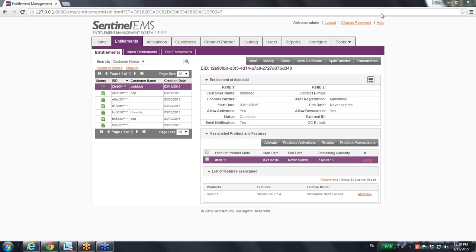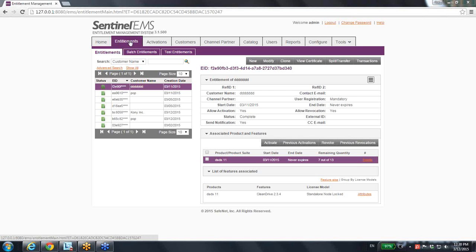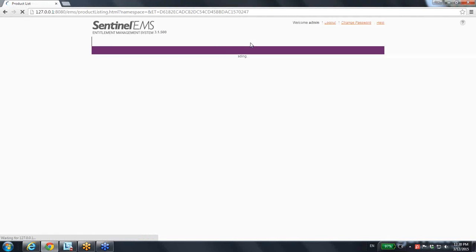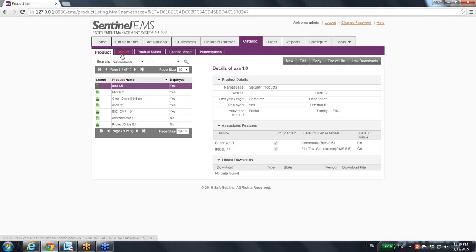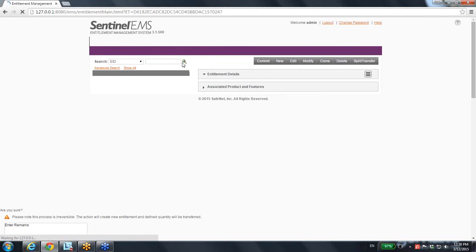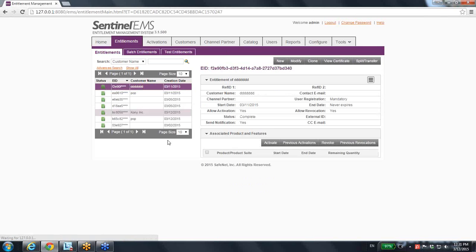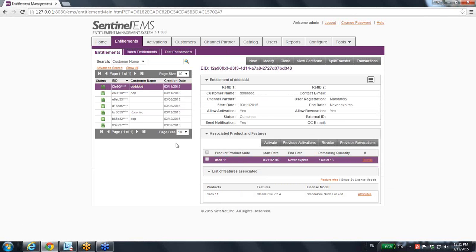Hello, this is Ali at Gemalto. I would like to show you how to create an entitlement. An entitlement means that you already have a product over here. If we go to catalog, we can see that we have products, and the product contains the feature and the license model inside.